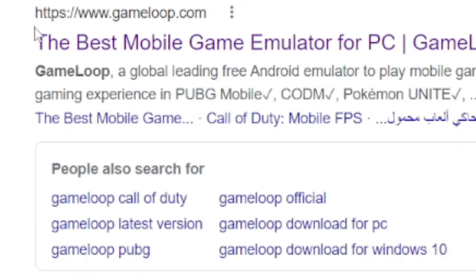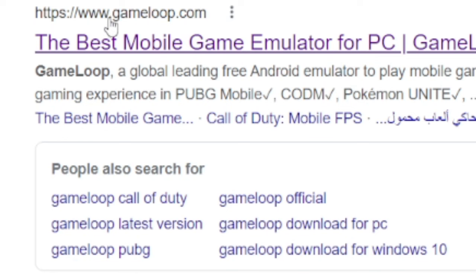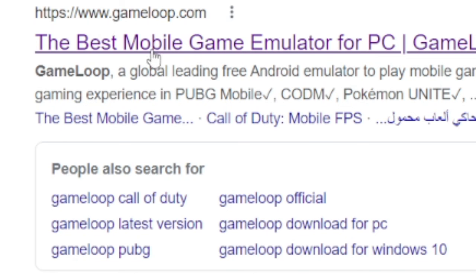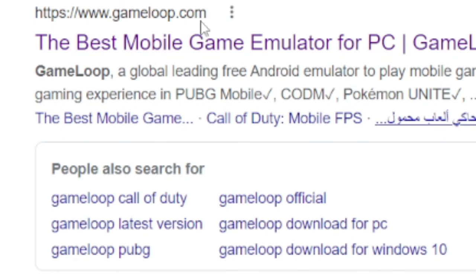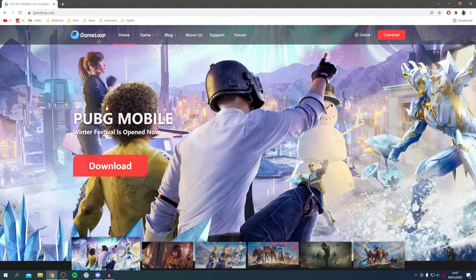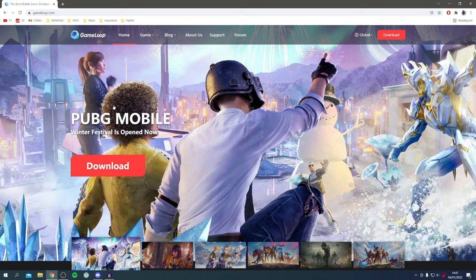Here is the website - it's gameloop.com and it's the best mobile game emulator for PC. Click on it and it's going to take you here. Then all you want to do is click on the download button.